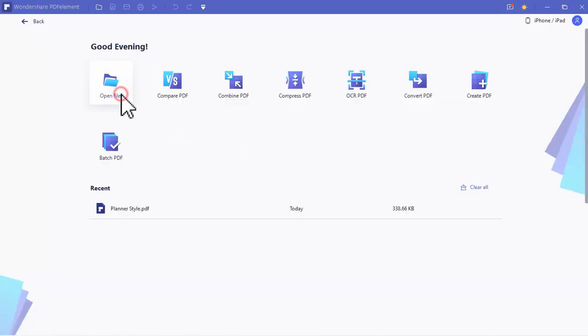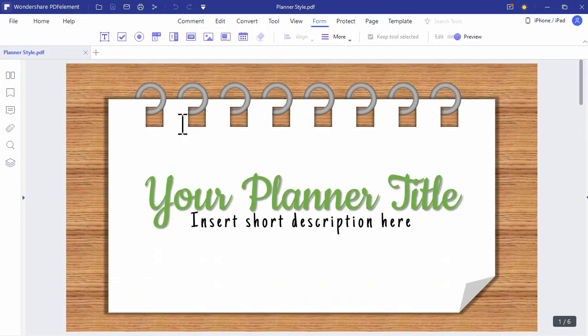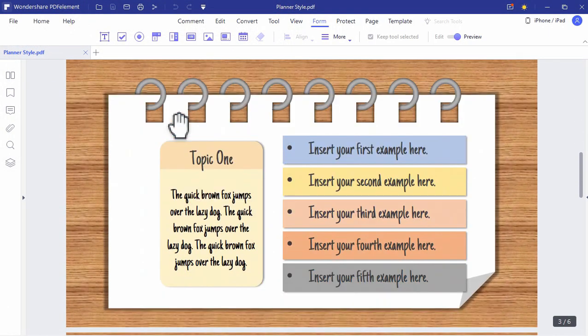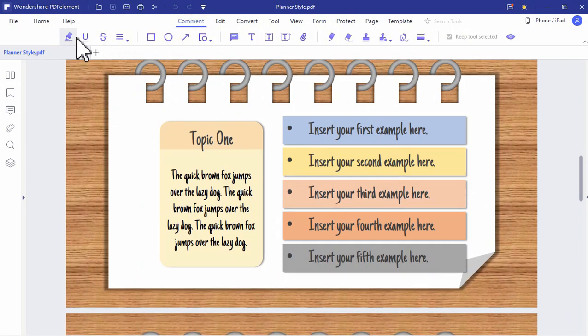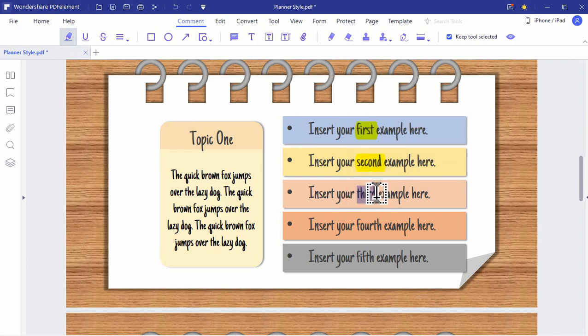You can easily open your PDF file and in this video we will use the planner style PDF. With this application, we can easily highlight the important details from our PDF and customize the colors according to our preference.